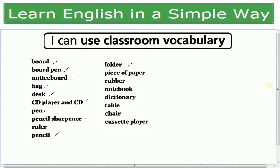Folders use کیے جاتے ہیں جو کھلے پیپرز ہوتے ہیں ان کو رکھنے کے لیے. Piece of papers. ابھی computers، printers یہ بھی classroom میں آنے لگے ہیں. Rubber جس کو ہم eraser بھی بولتے ہیں. Notebook، dictionary، table، chair، cassette player۔